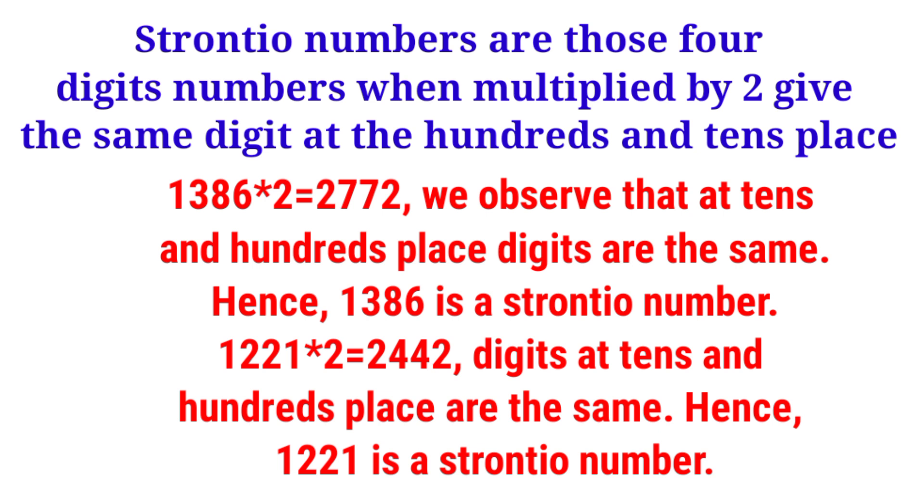Hello and welcome to Knowledge Circle everyone. Today we are going to make a Java program where we will input a number from the user and we will check whether it is a strontio number or not.